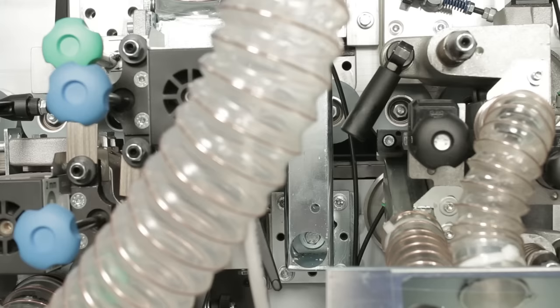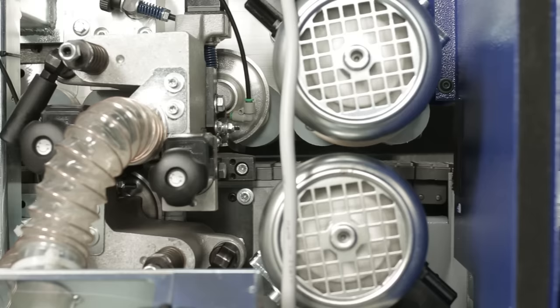Thanks to the radius scraping unit and the buffing unit, the G330 achieves a perfect finish without reworking.